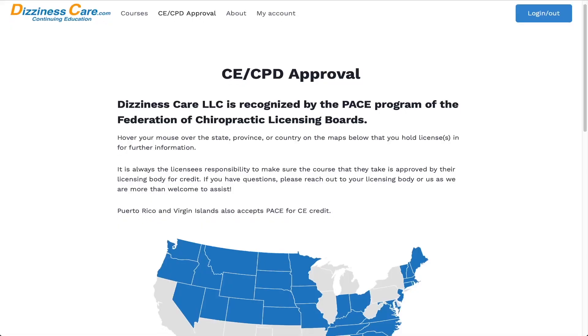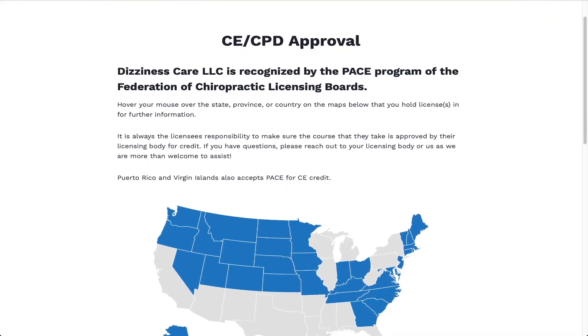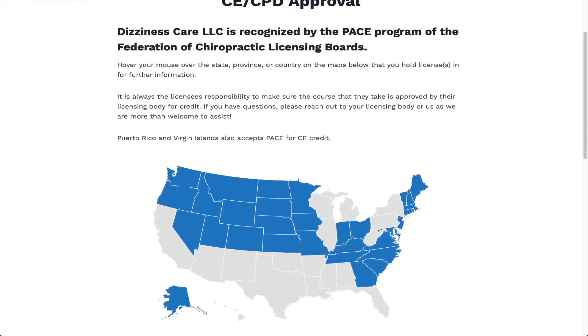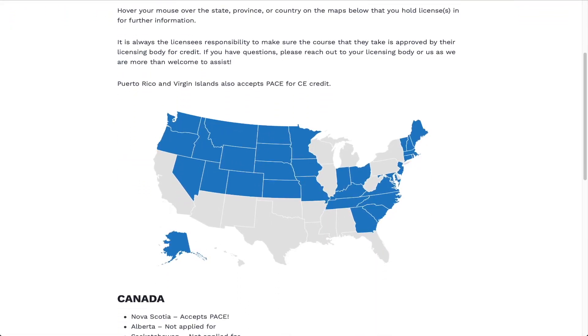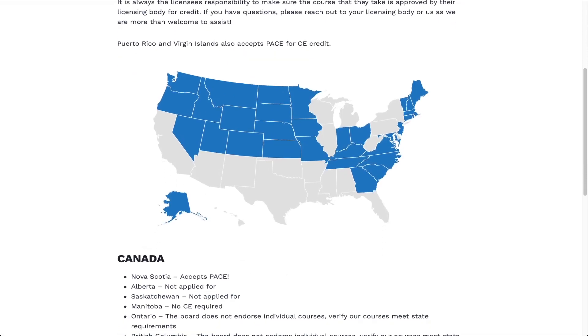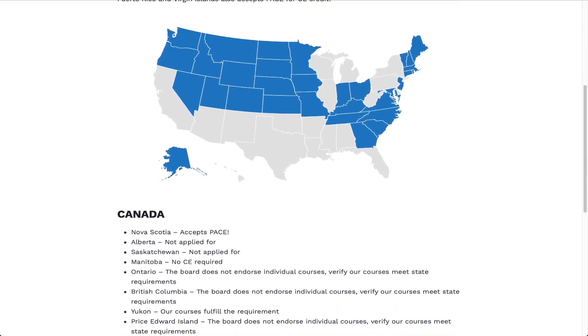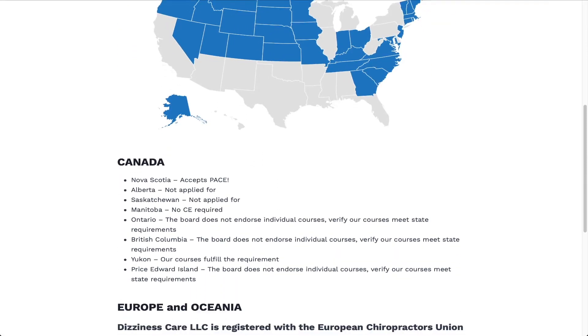Dizziness Care is a PACE-recognized provider and CE is available for most jurisdictions worldwide. Please refer to our CE or CPD tab on our website for more information. It's time that you're the provider that others search for to help with their dizziness.